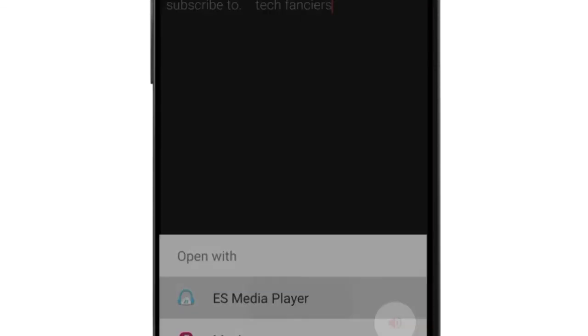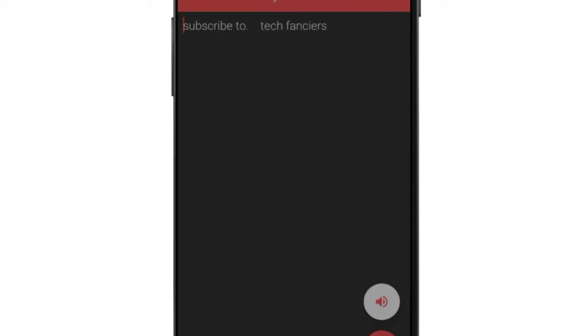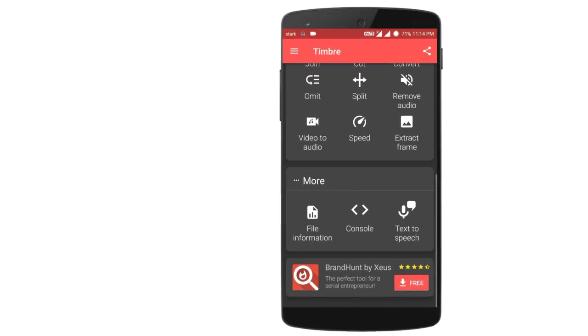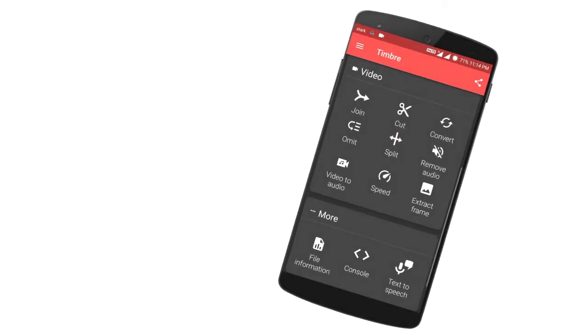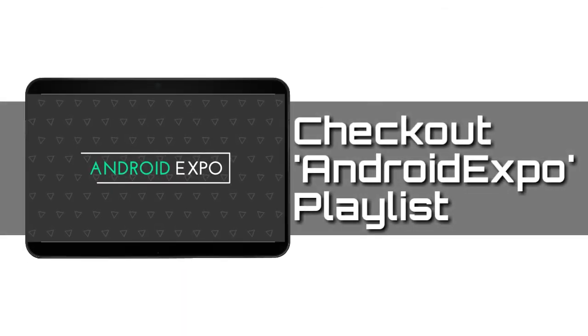So let's try it out. If you want more details about Android Expo, just visit the playlist. Thank you for watching.